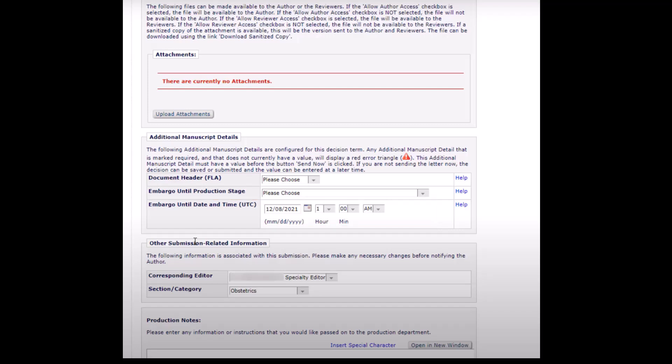Corresponding editor. This field is automatically populated with the handling editor as recognized by EM, the editor who has overseen the peer review of the submission, but it can be modified if necessary.